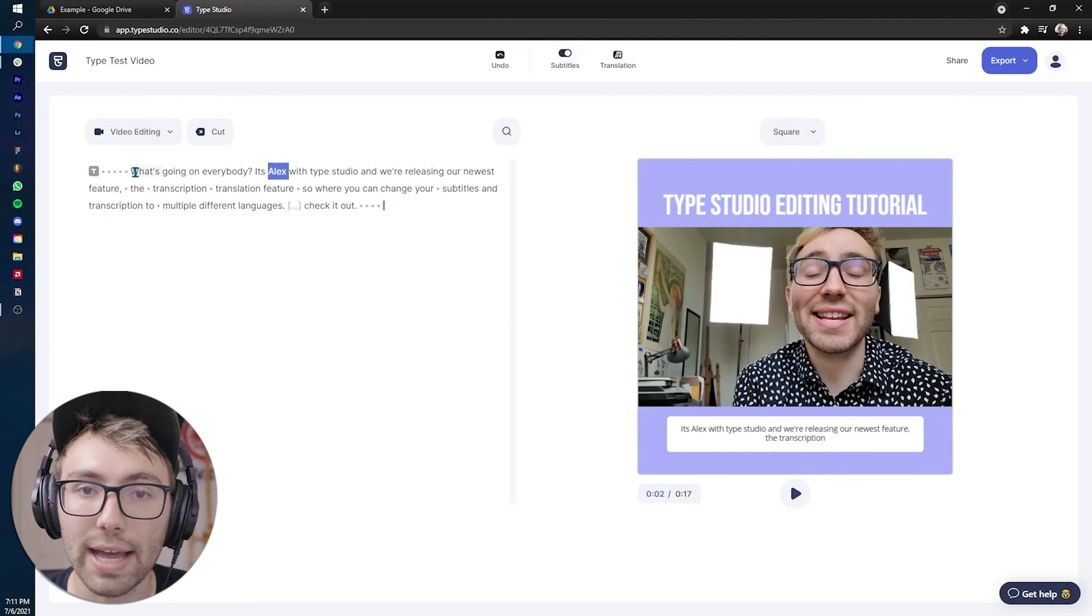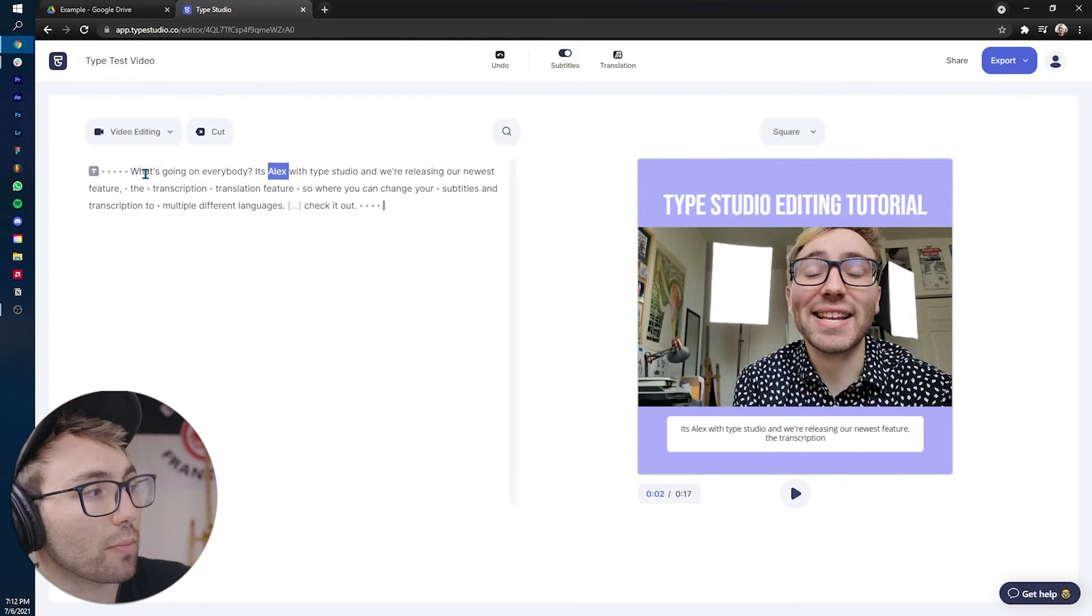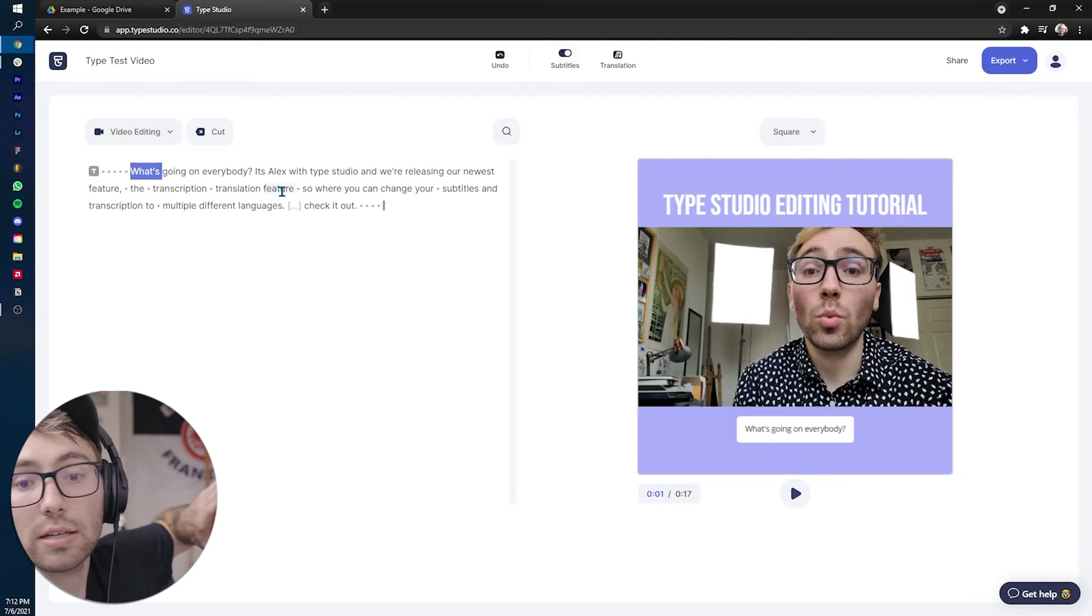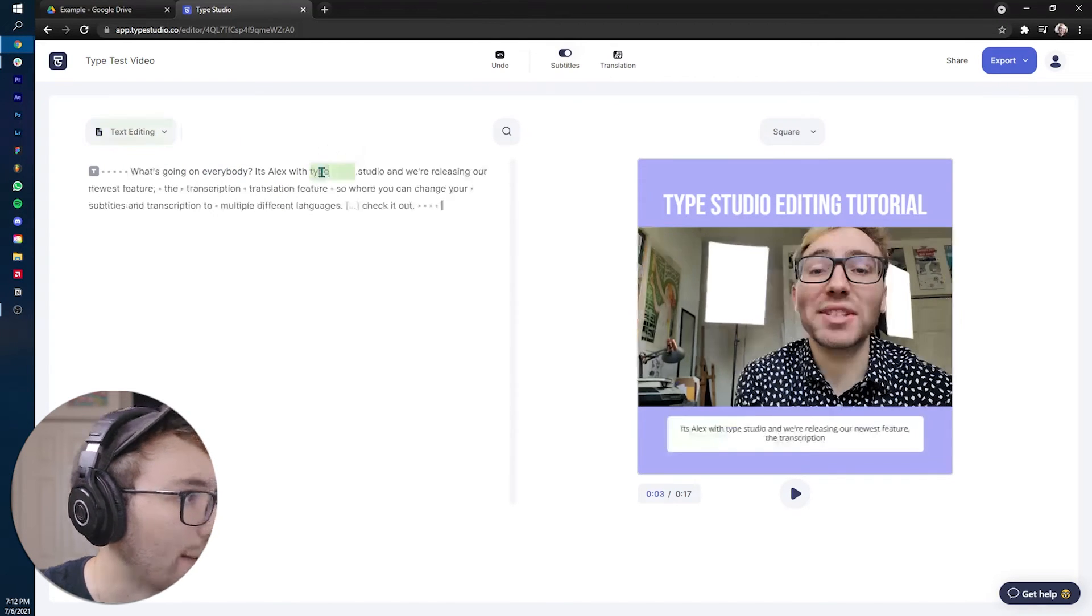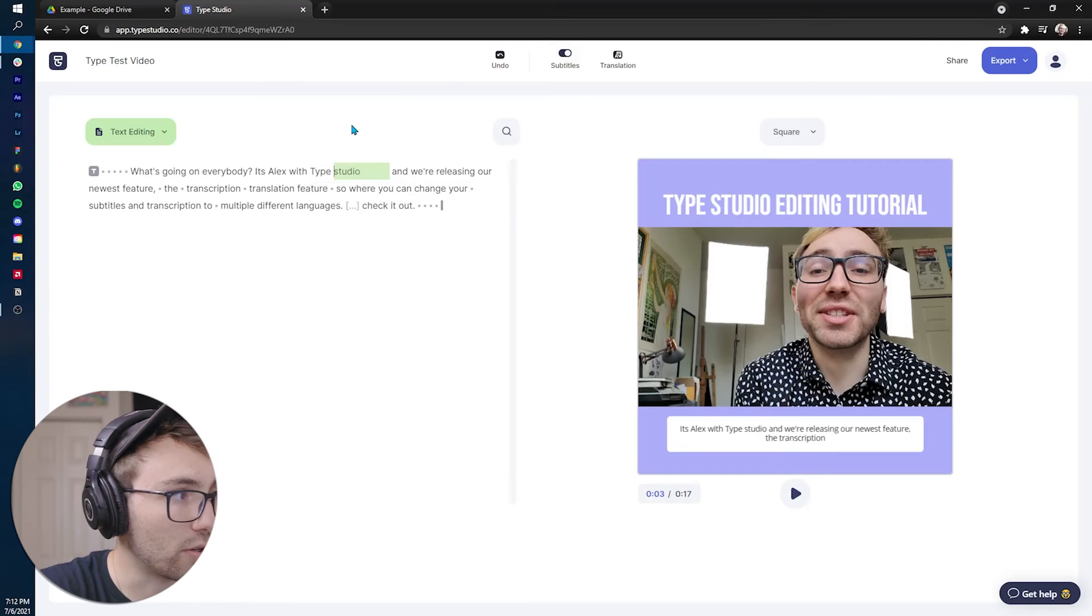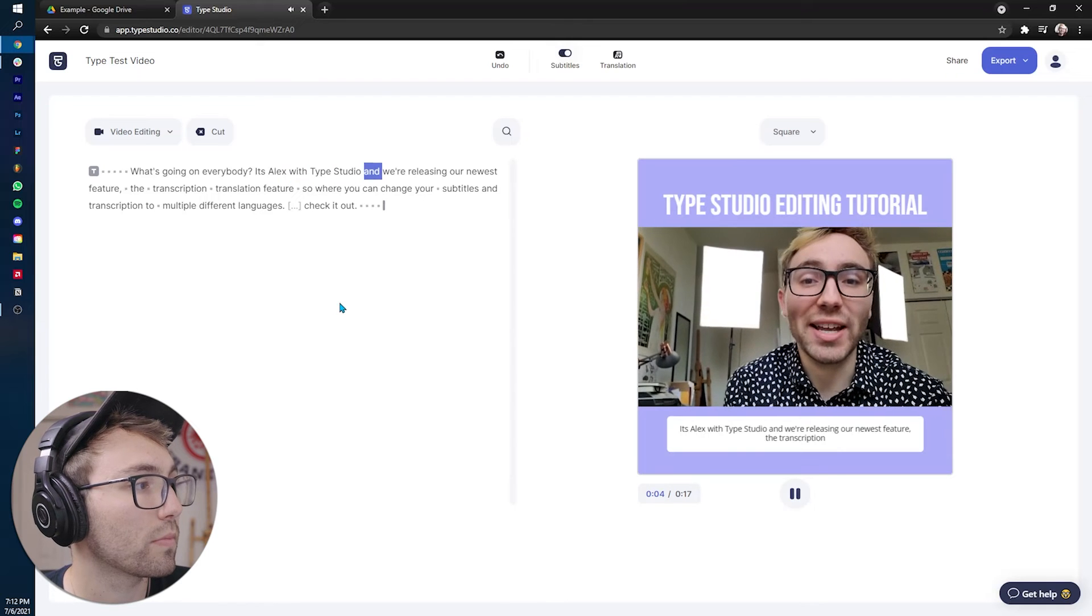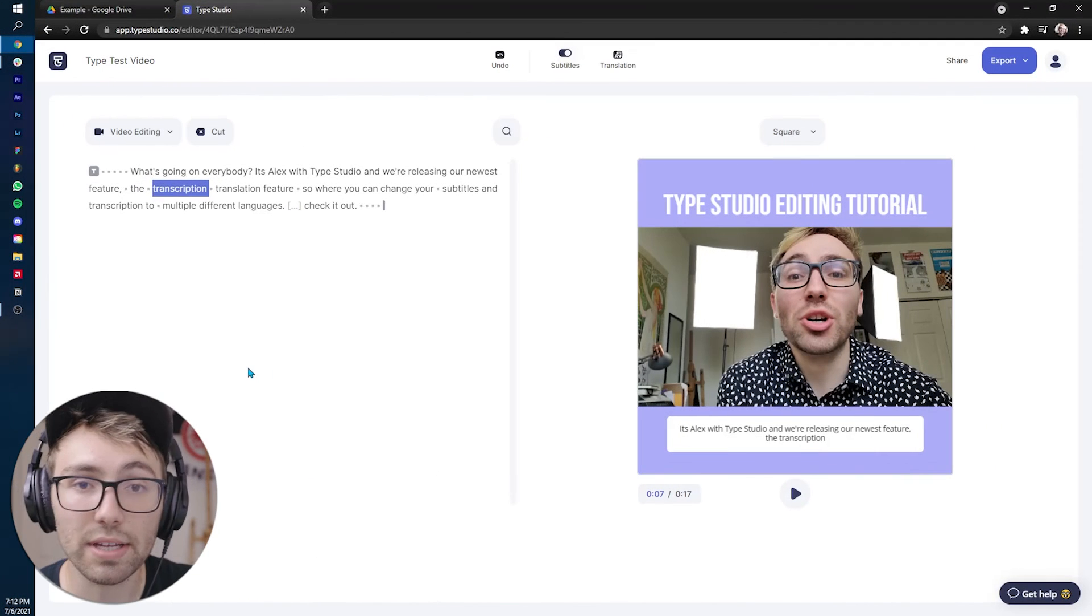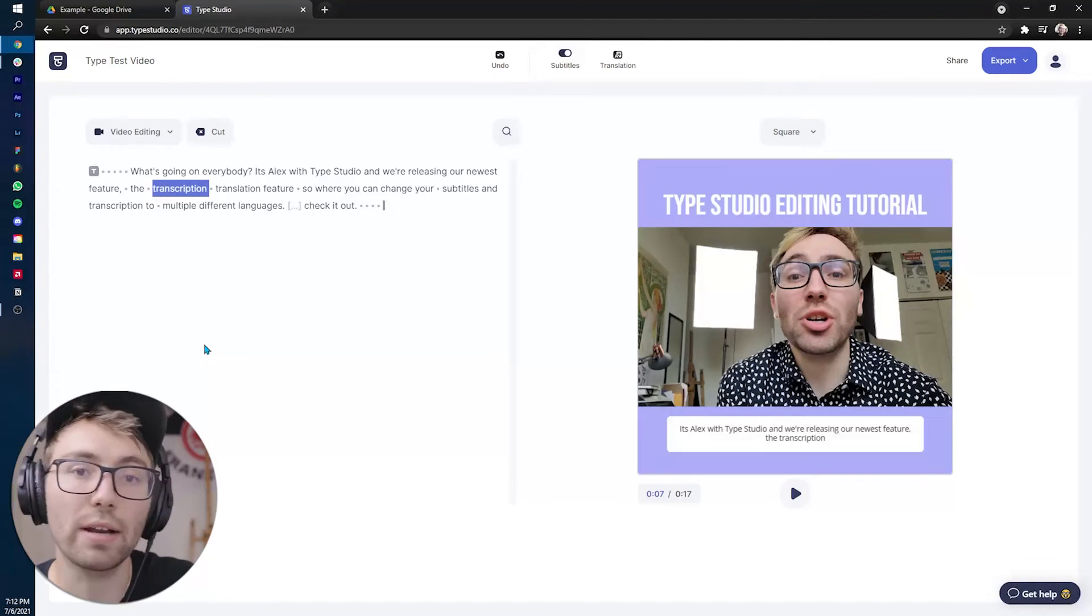So I suggest once you get your edit done, go through, listen through it again, and then you can actually edit certain points if anything is wrong. And to do that, you either can double click into a word or you can just enter into a word, just clicking the enter key. There you go. Enter in and out and you can change everything. So usually I capitalize type and I'm going to make that type and then you can arrow over to the next one, studio enter. There we go. So what's going on everybody. It's Alex with type studio and we're releasing our newest feature, the transcript. There you go. So once everything is correct, transcription wise, it will show up in the subtitles themselves.